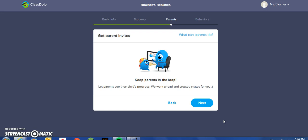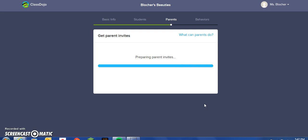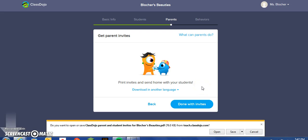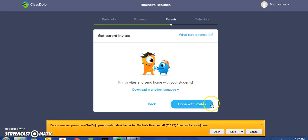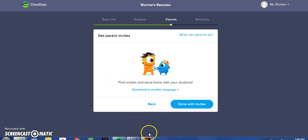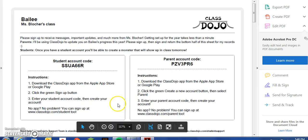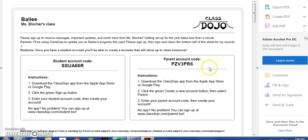At this point, it advises you that you can invite parents to participate in viewing and interacting with their students' behavioral progress. We have generated our parent invites, and each student will send home the ClassDojo information with a student account code and a parent account code. It gives the parents and the students an opportunity to interact with the ClassDojo web tool and follow each student's behavior as well as comment on their student's behavior.